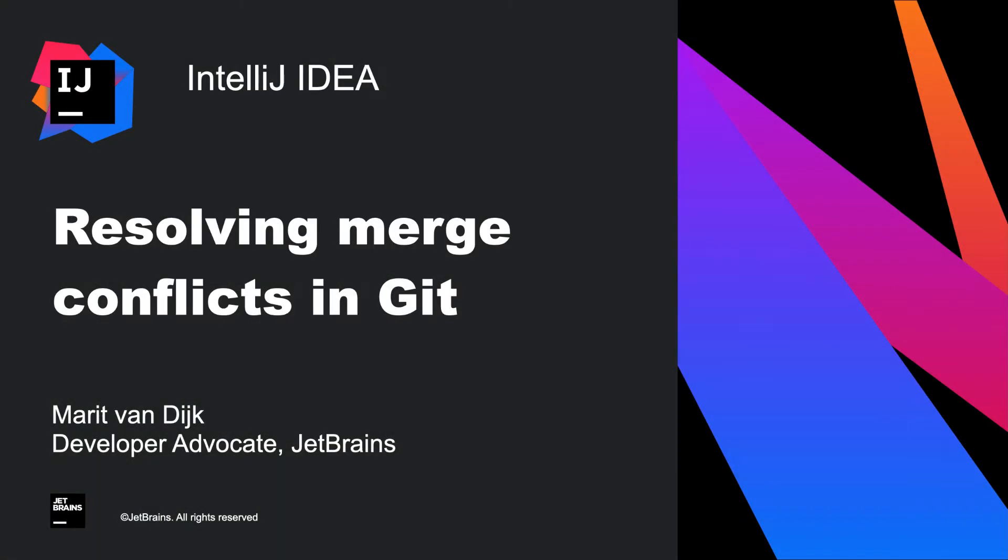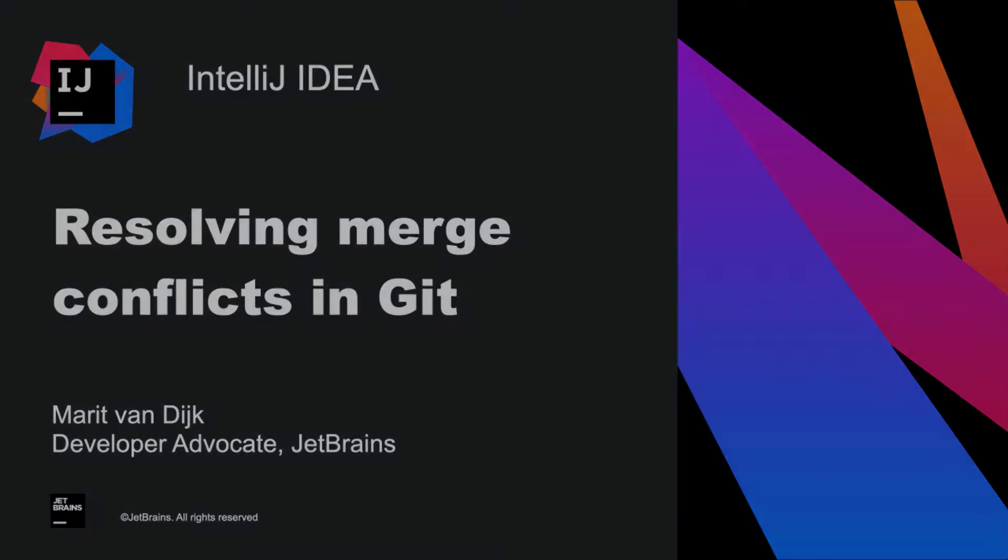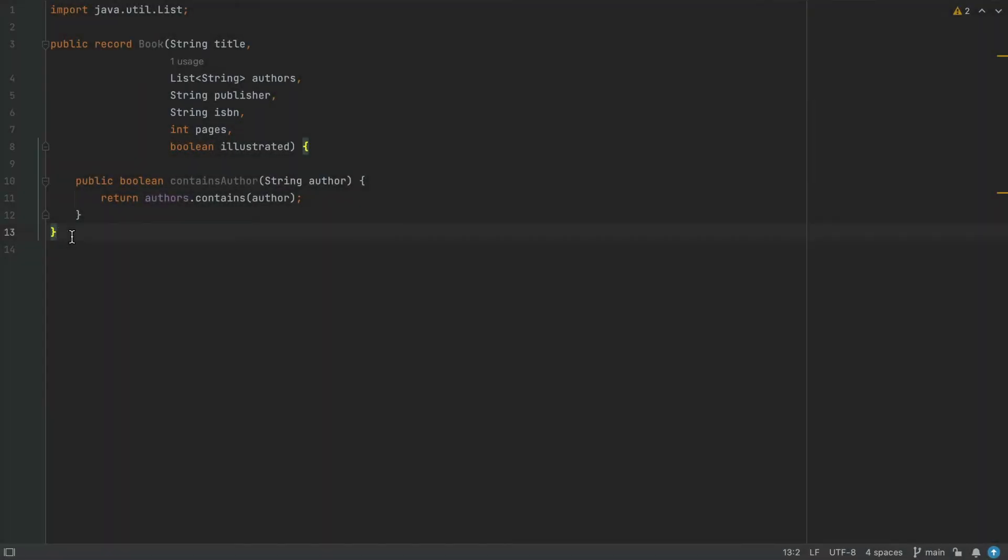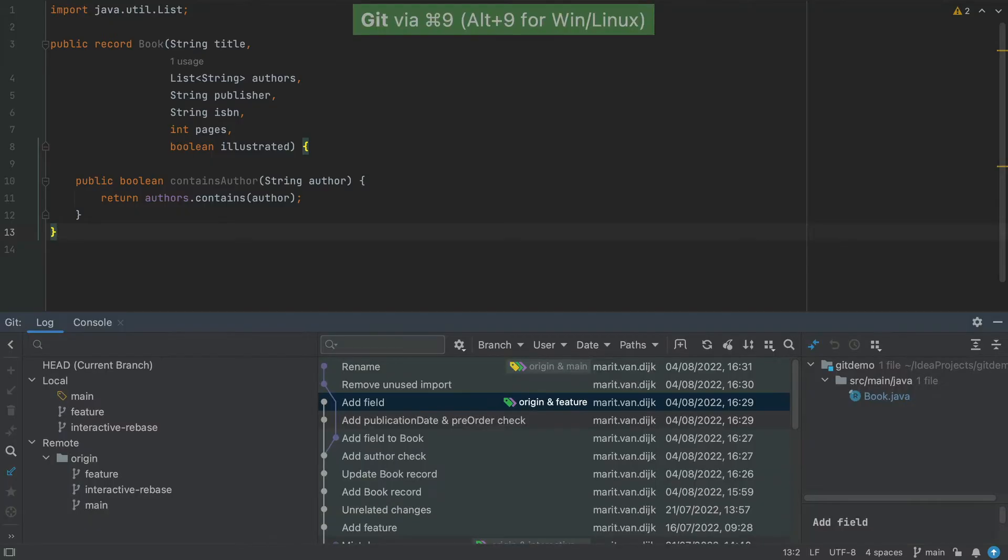In this screencast, we're going to take a look at resolving merge conflicts. Let's open the Git window using Command and 9 on Mac, or Alt and 9 on Windows and Linux.